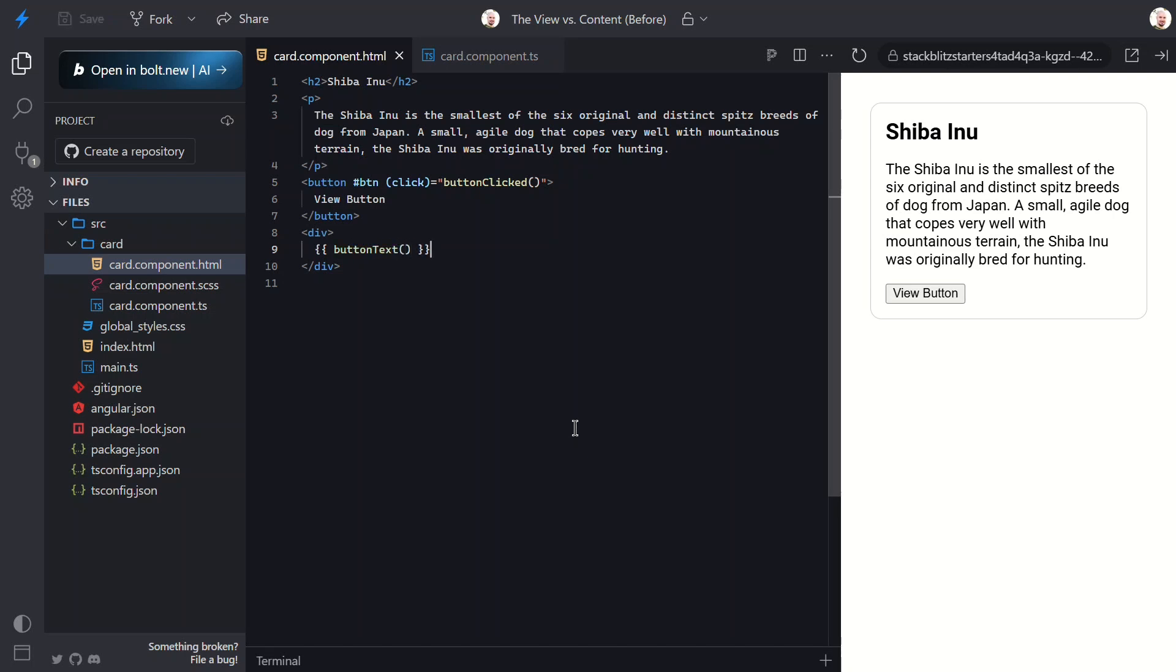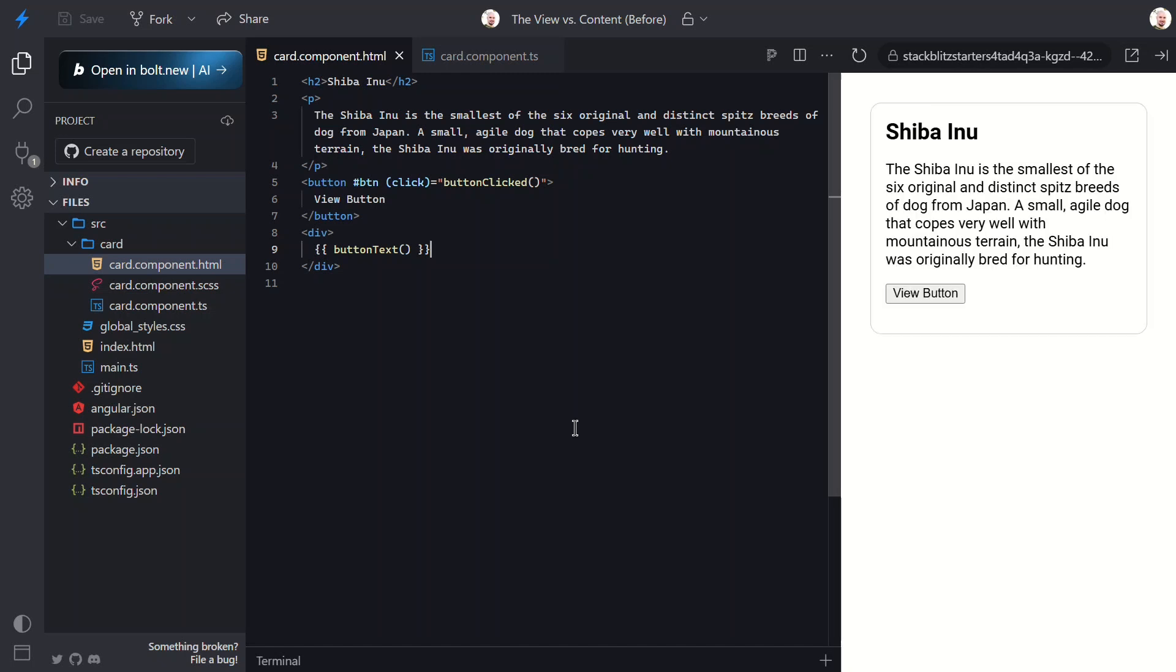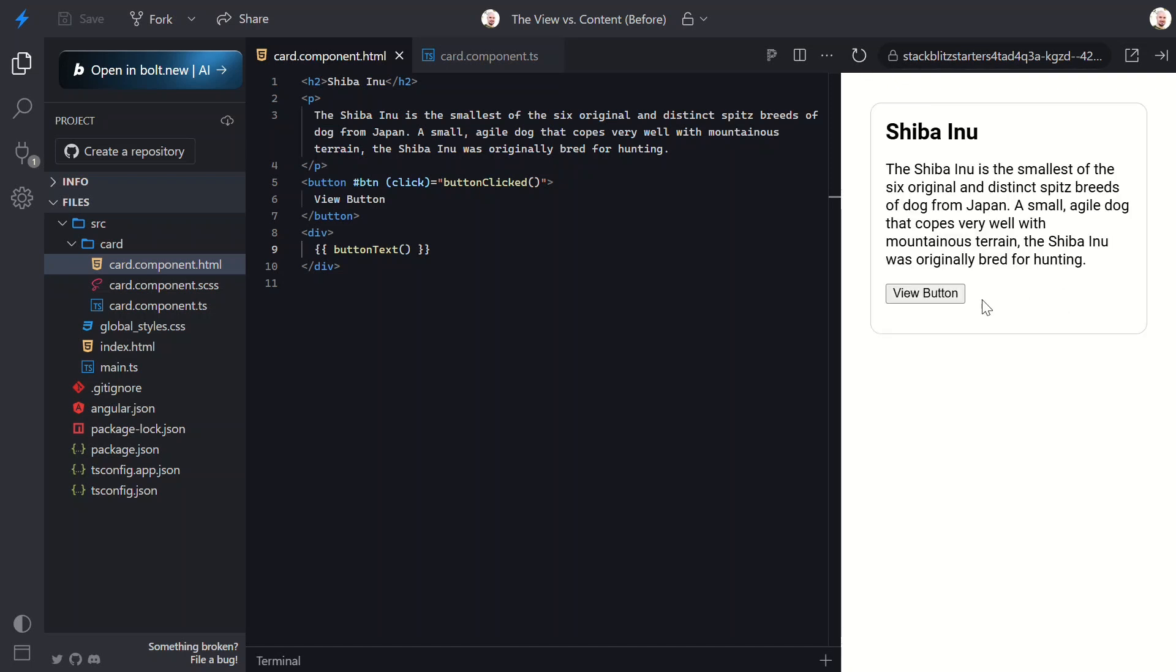Okay, now let's test it. Now when we click the button, we should see the text 'view button.' Nice. So that's how you query elements inside of a component's view. No lifecycle hooks needed and the signal updates reactively.